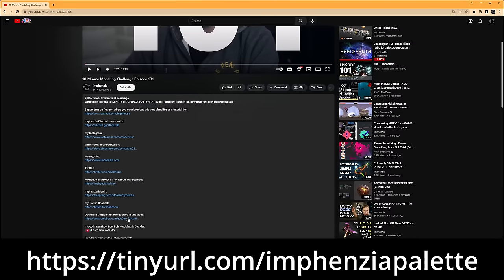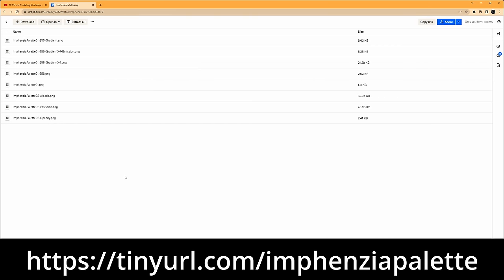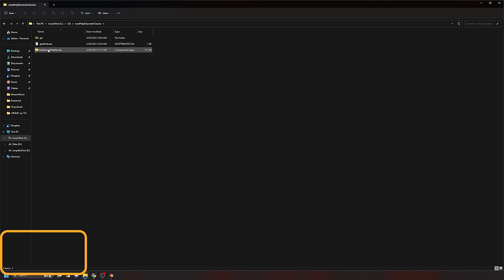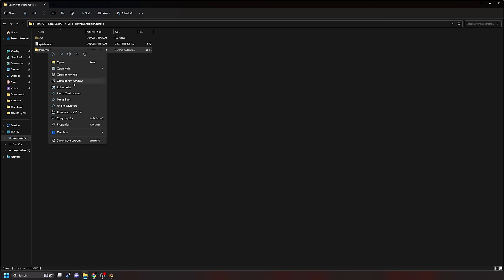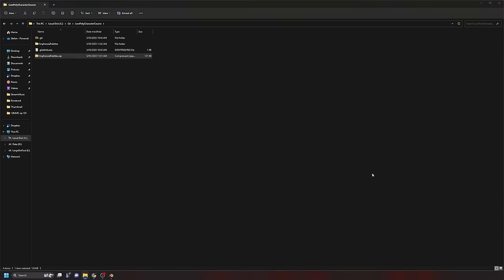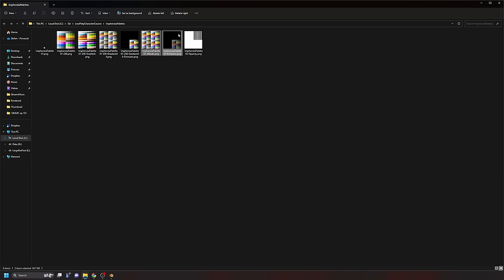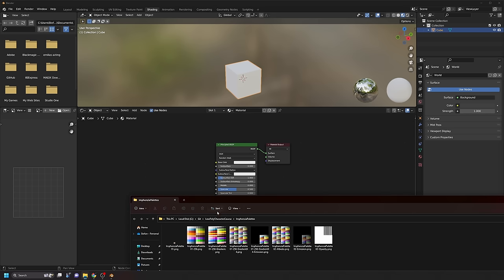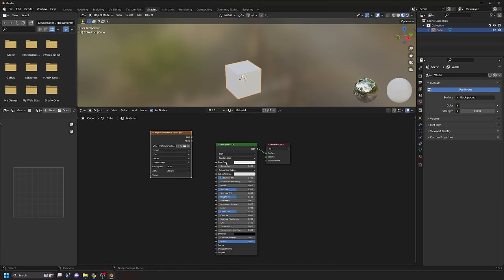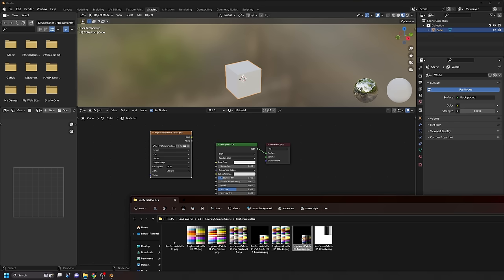Open your browser and go to tinyurl.com/InvenciaPalette. Here you can download a set of palette PNG files. Click the download link, save it anywhere on your hard drive, then extract the files. We're mainly going to be using two: the Invencia Palette O2 Albedo and the Emissions Texture. Resize the Explorer window so you can see the Blender window too, then drag the Invencia Palette O2 Albedo PNG into the Node Editor, and do the same for the Emissions Texture.